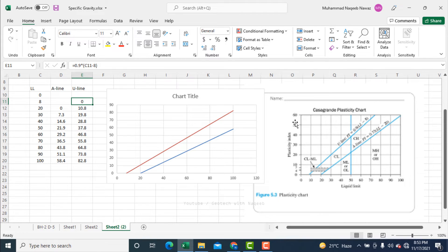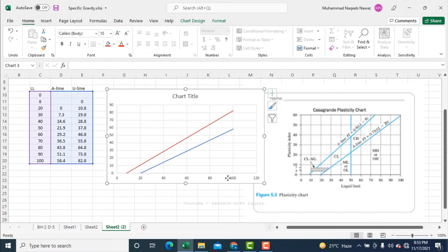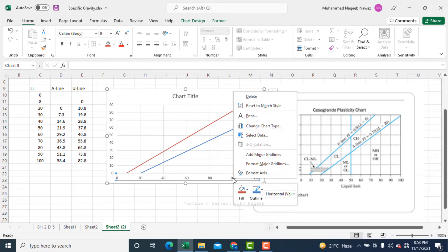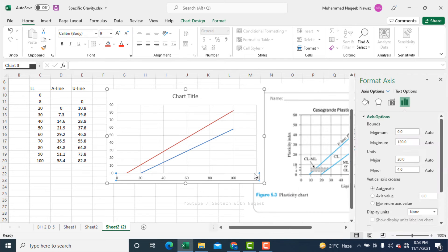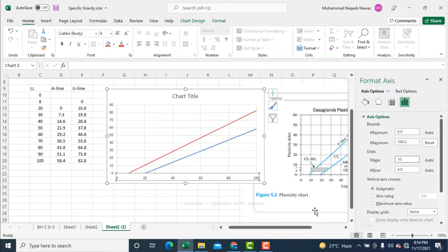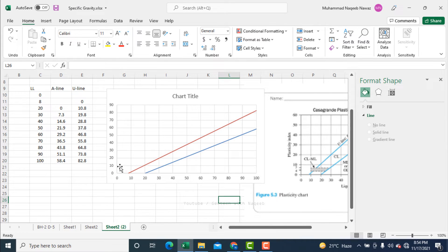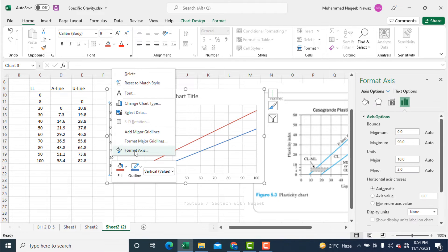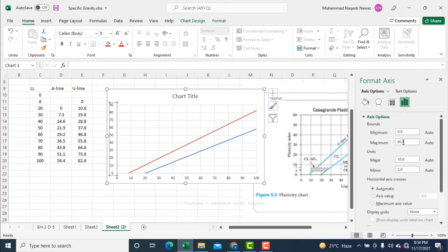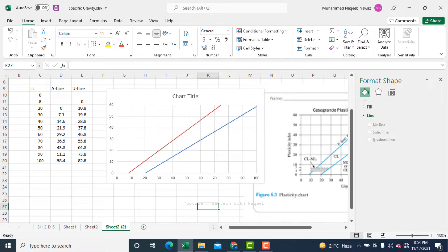Now the A line and U line are exactly similar to the plasticity chart. The maximum value along the y-axis is 60 and along the x-axis the maximum value is 100. I need to modify the graph accordingly. I right-click and select Format Axis, setting the x-axis maximum to 100 with a major unit of 10, and the y-axis maximum to 60.